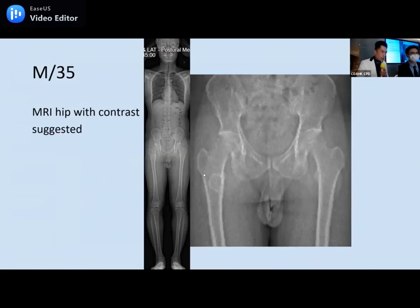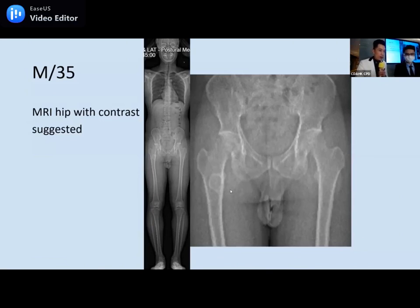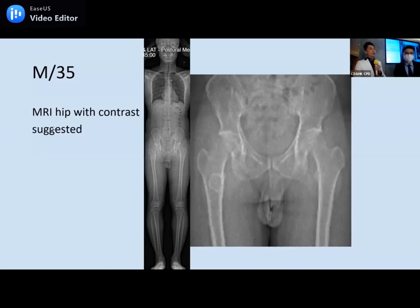This 35-year-old young man presented with back pain and was referred for EOS X-ray examination. Incidentally, we found an opacity — a lesion — in the right proximal femur that is spotted by a thin rim of sclerosis. It looks pretty benign on X-ray: there's no cortical disruption and no soft tissue penetration. It's probably a benign finding, so MRI with contrast is suggested for further evaluation.